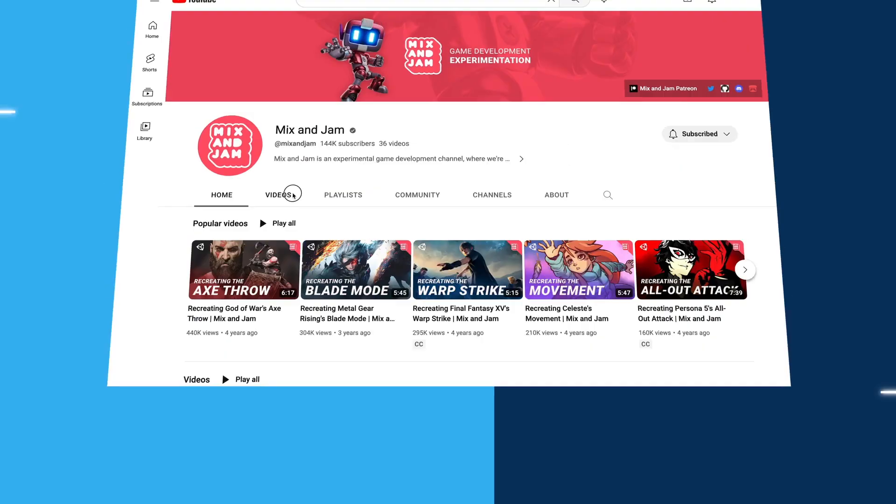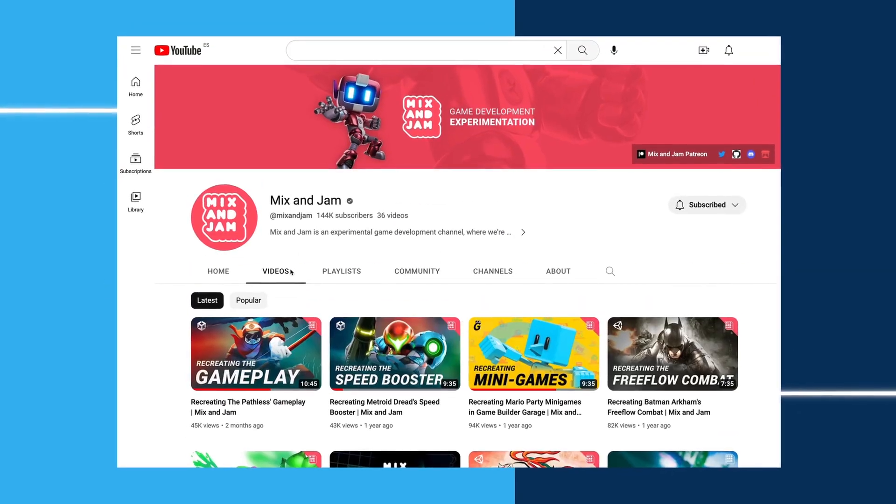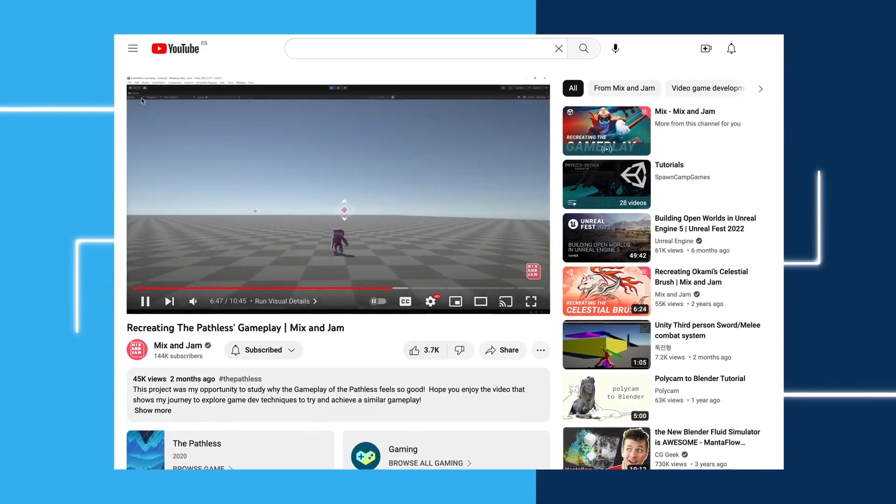Hi, my name is André Cajardozo, and I'm a game developer currently working with Unity. I'm also the creator of the Mix and Jam YouTube channel.